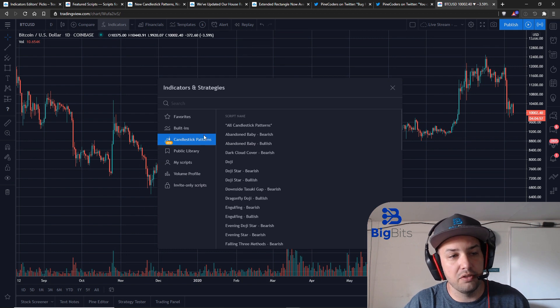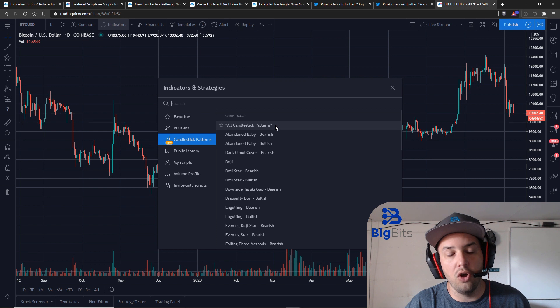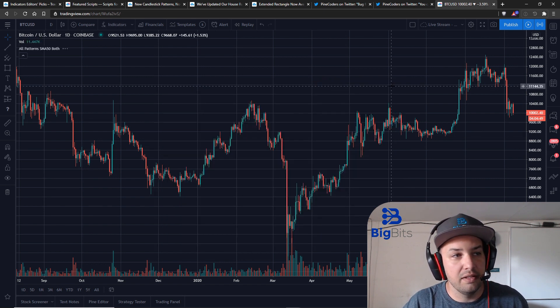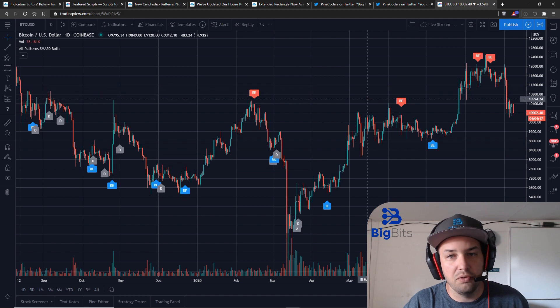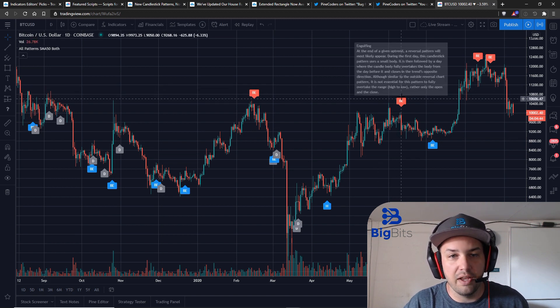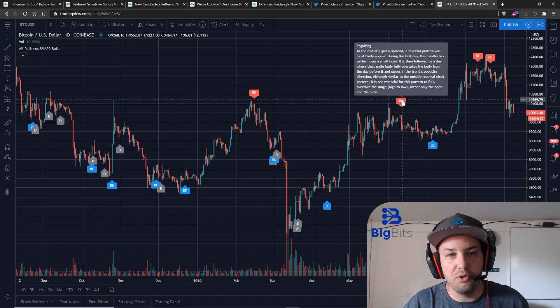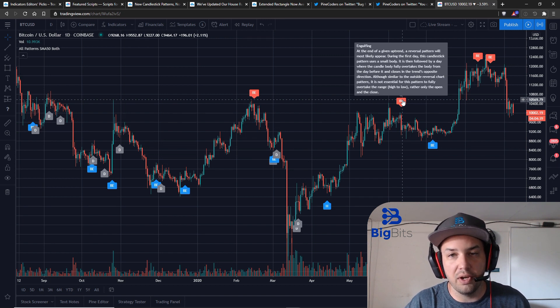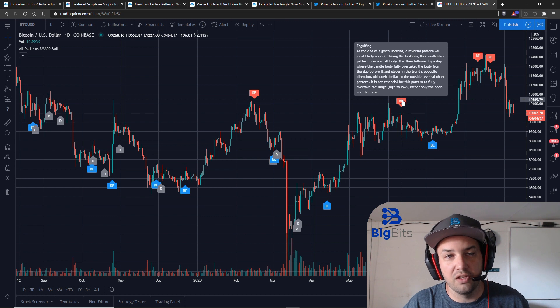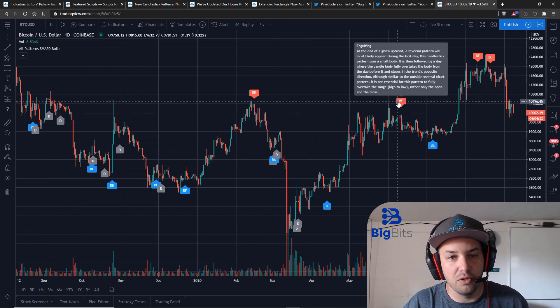All you have to do is go to the indicators, go to candlestick patterns and there you go. Right at the top is their brand new one for all candlestick patterns. Click on that. It'll take a second to load and you'll see it's been added to the chart there and when you hover over it it has these nice tool tips to where you can see exactly what's going on with the particular candle that you're looking at with that candlestick pattern.